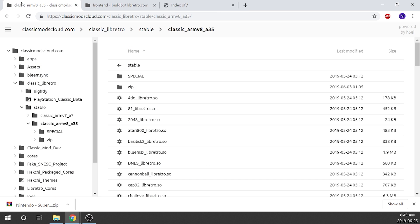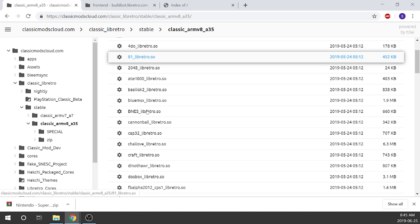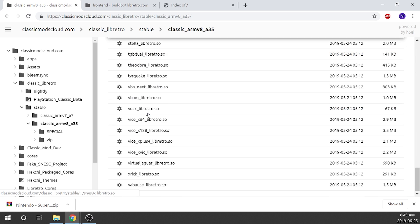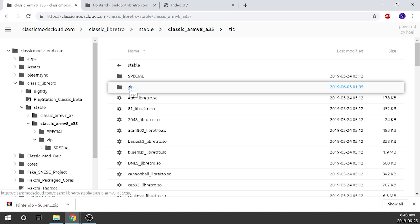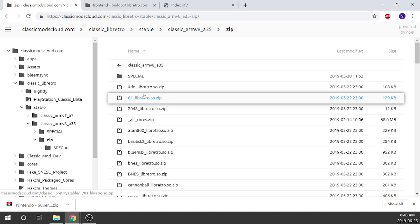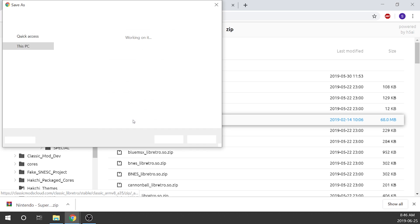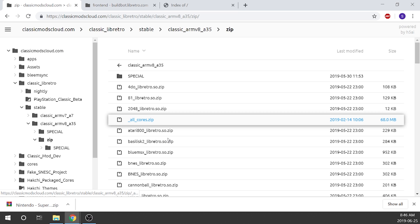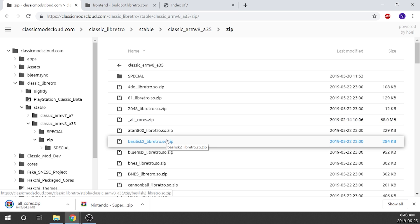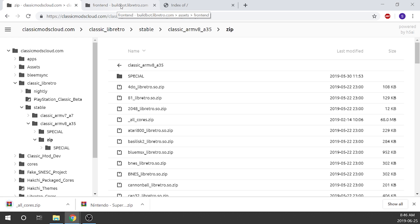The first thing we're going to do is download all of the cores. You can see all the cores are listed here. We're going to click on the zip folder, and inside we've got something called 'all cores.' We're going to click on the all cores zip, save it right to our desktop. That's going to start downloading — it shouldn't take very long at all. In fact, it's already finished.